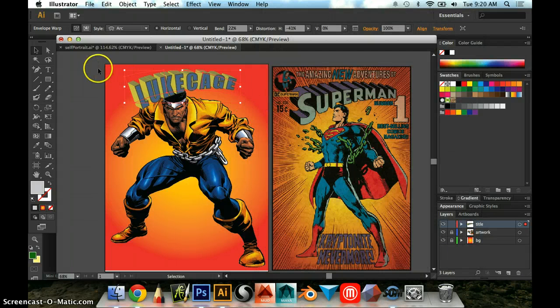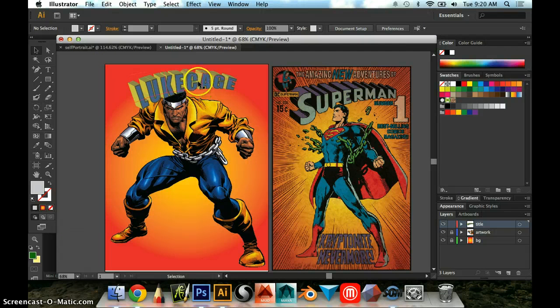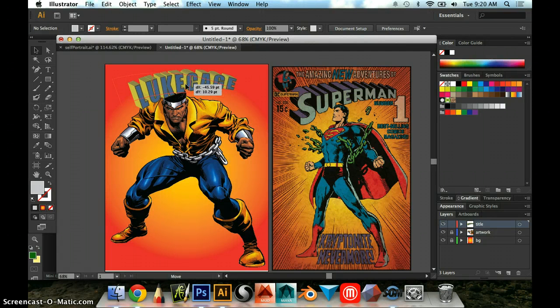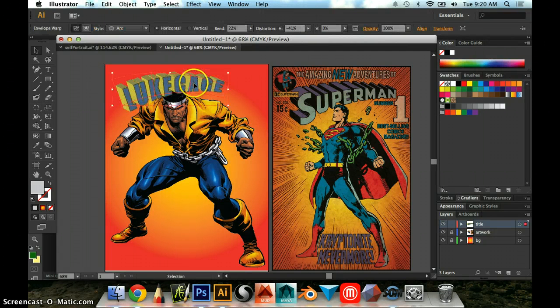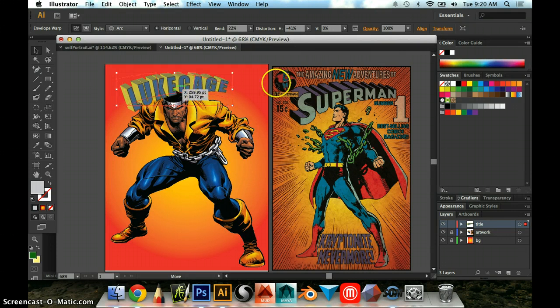And now you are on your way right now to having some very authentic superhero comic book style text here.